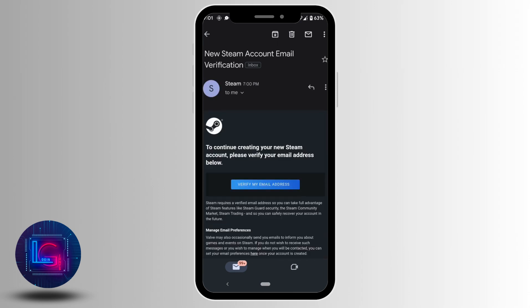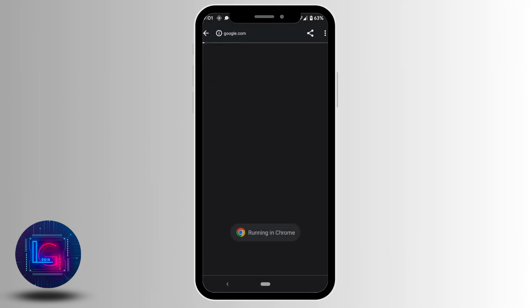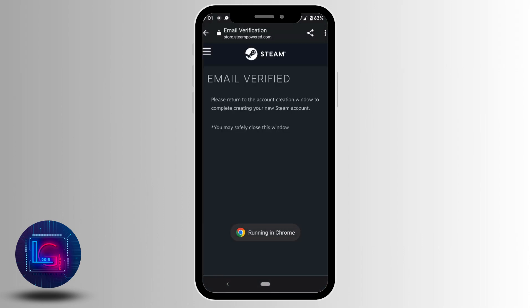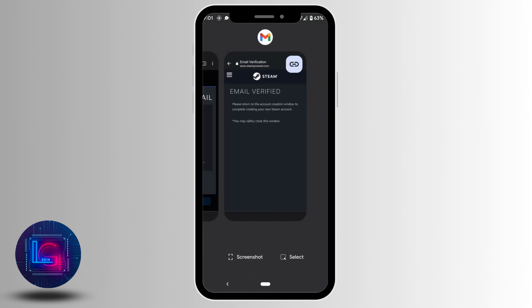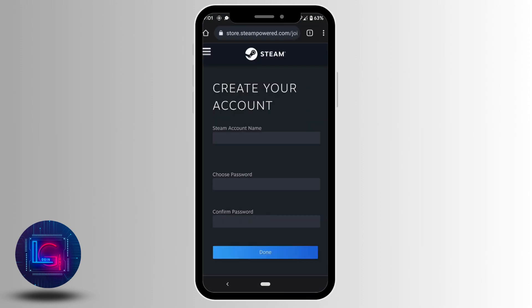Now tap on verify my email address. Once you are done, you need to go back and head over to your account creation tab.